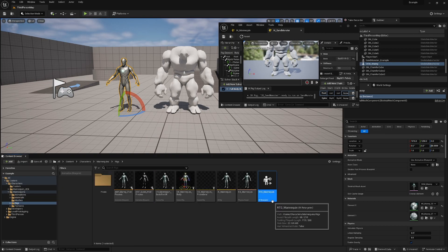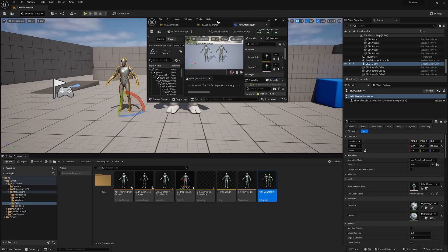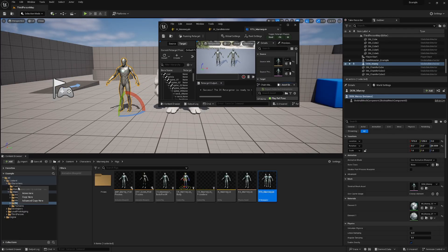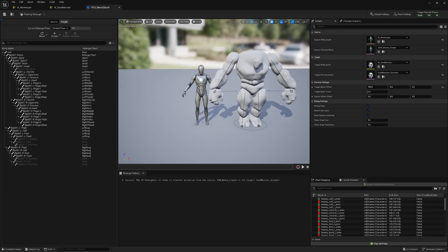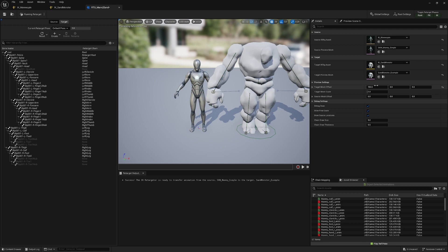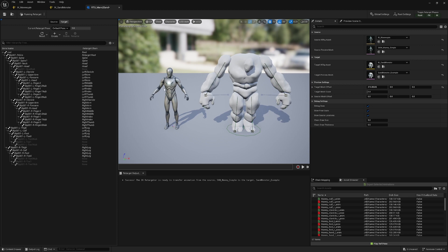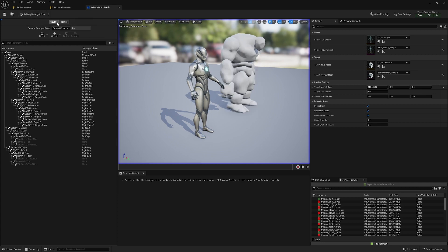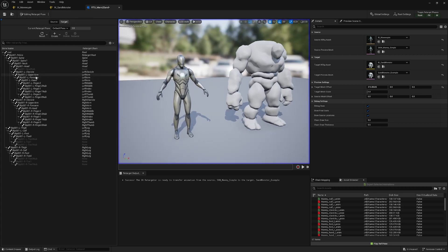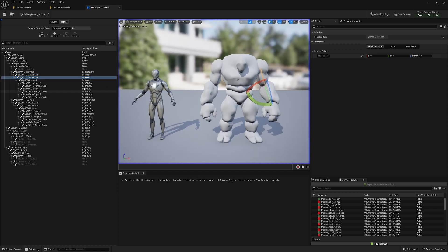In the same folder as the IK rig we have a retargeter for the mannequin, which gives us the source and the target. I like to duplicate and copy it so I have the original, and use the copy to retarget animations from the mannequin to our custom character. This is the standard setup — we can offset the location, and the first thing is to get the base pose similar to the source, so in this case I need to rotate the arms a little bit. We do that in Edit Retarget Pose.